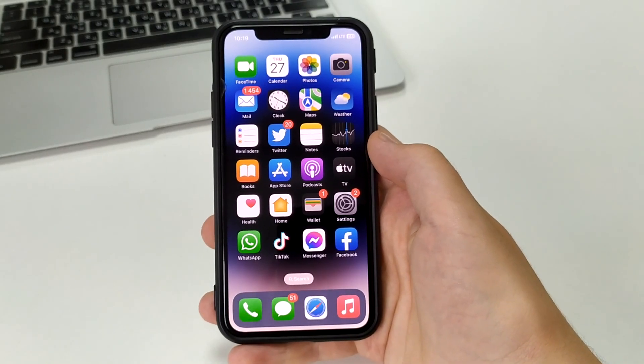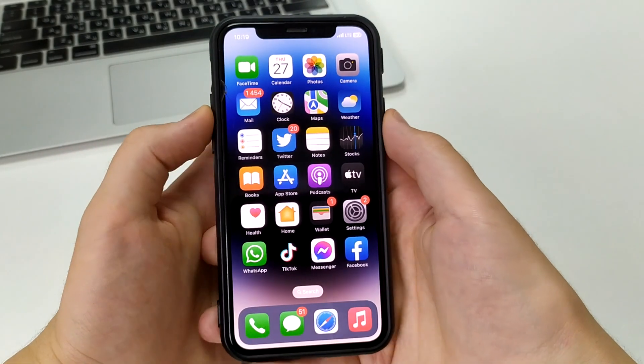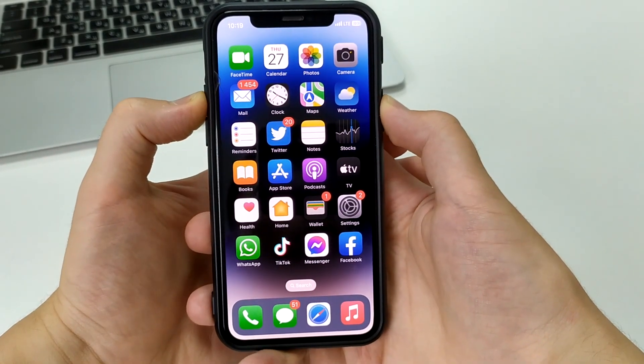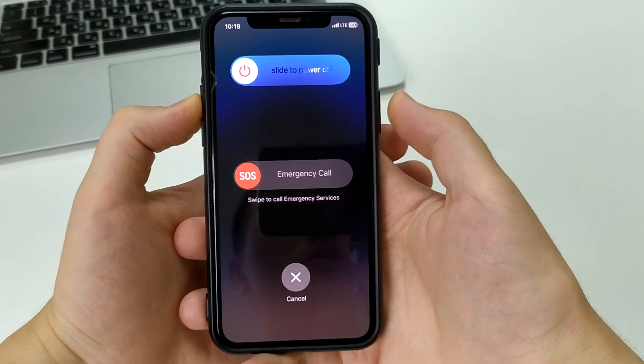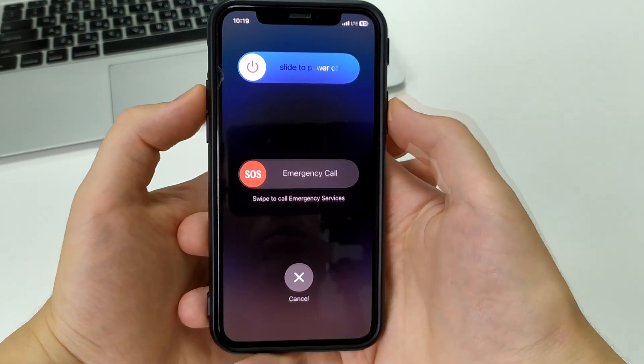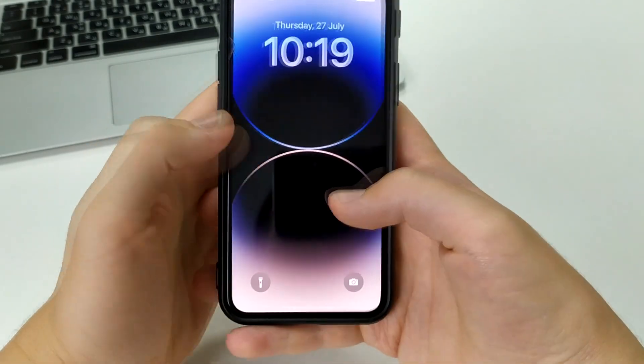The fifth way is to try turning off your iPhone. Press the home button, press the volume button plus, slide the slider to the right, and after that it should work.